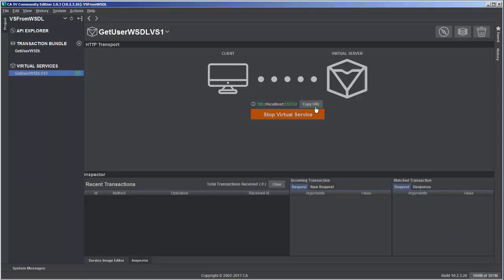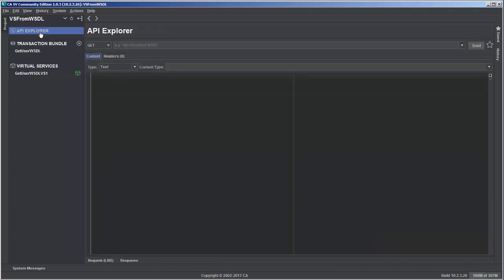And next I'm going to copy the URL and let's go ahead and test this using the API Explorer. So up here I can paste in the URL and then I'm going to need a request to send.